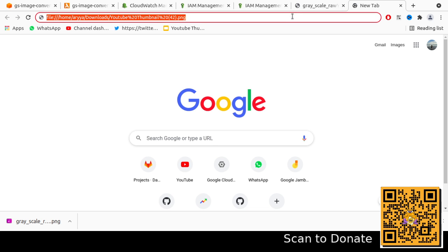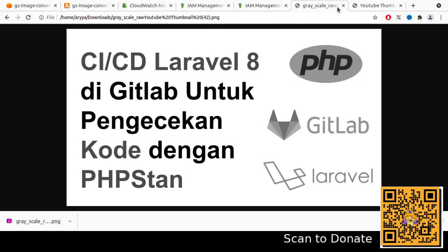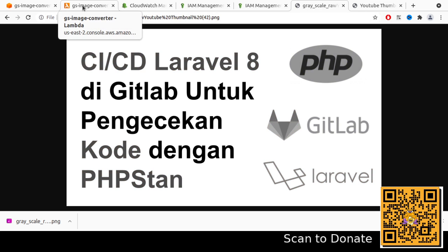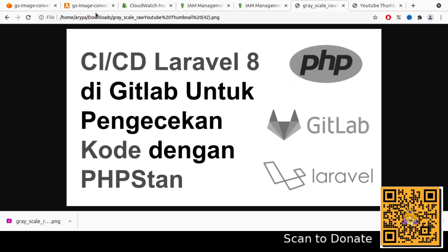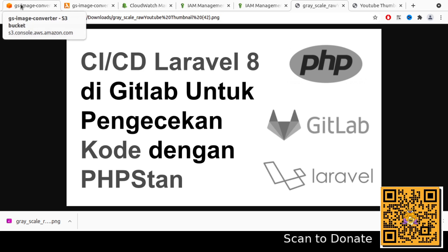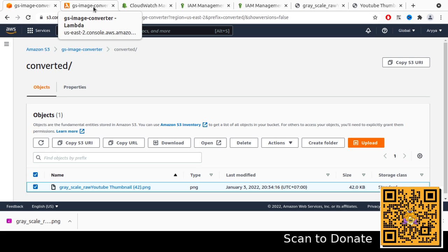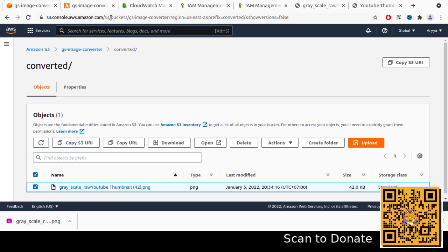So now we've learned how to integrate S3 and Lambda with read and write permissions. Using this pattern you can create your own projects for instant or near real-time, event-based processing using Lambda and S3. That's all for this video. If you have any questions or feedback, please feel free to drop them in the comments. Don't forget to like and subscribe to this channel, and share this video if you found it helpful. Thank you, and see you in the next video!